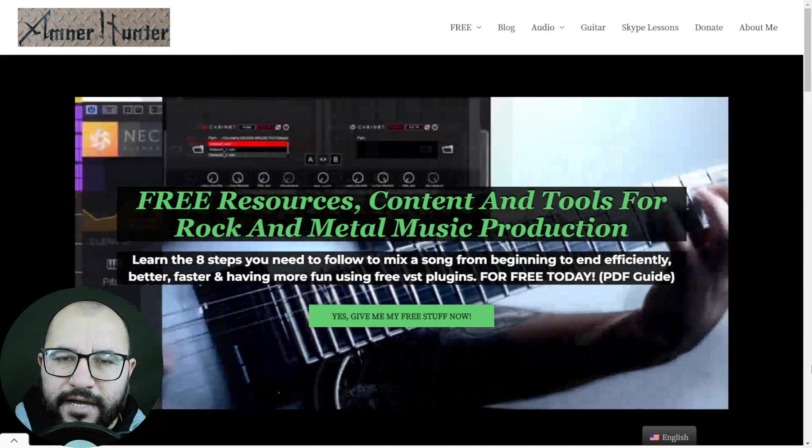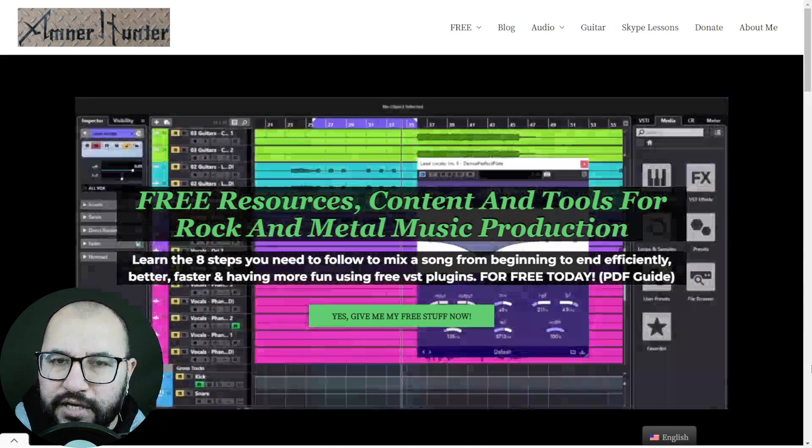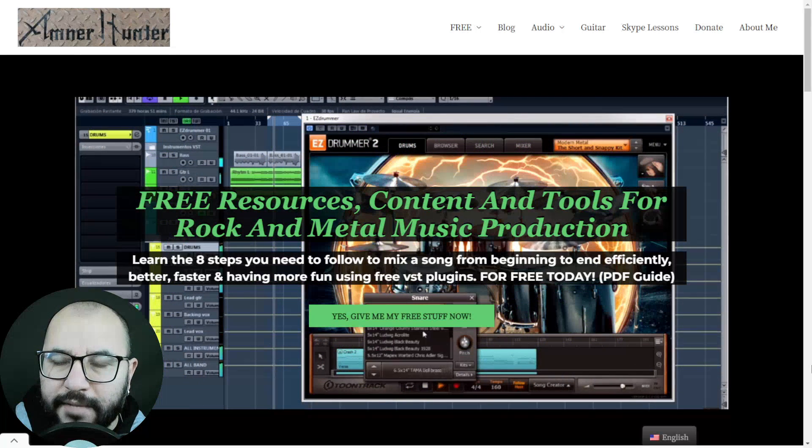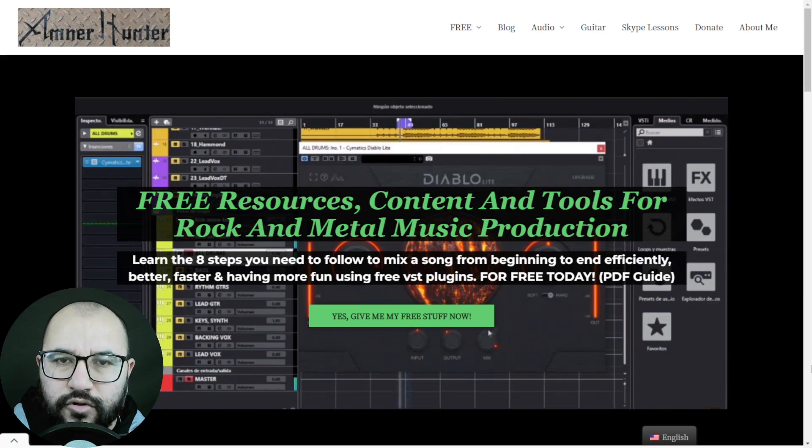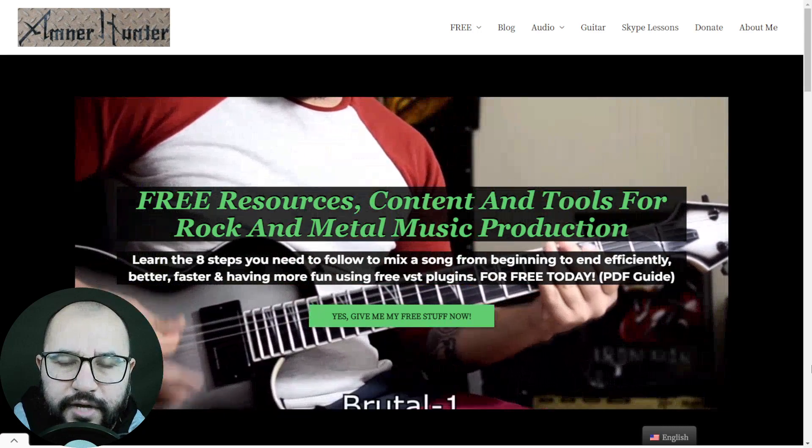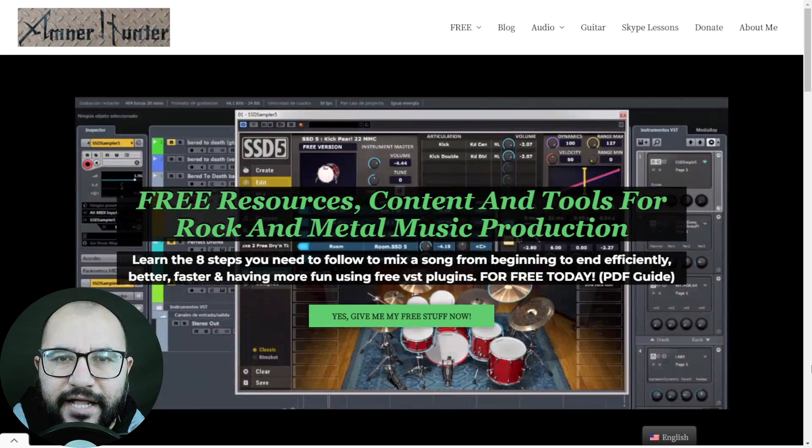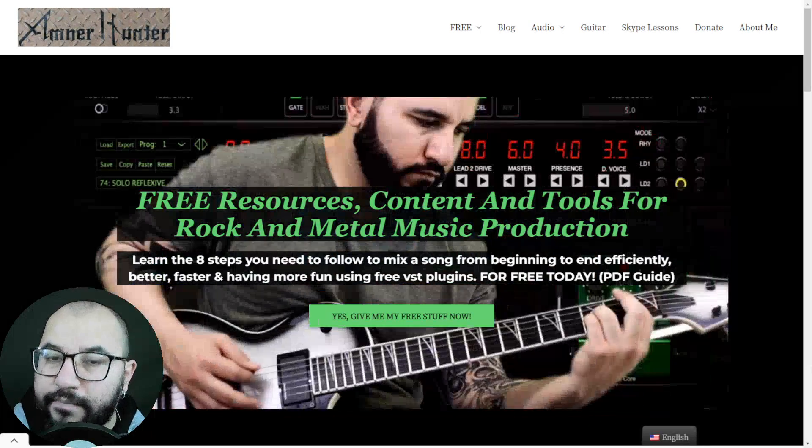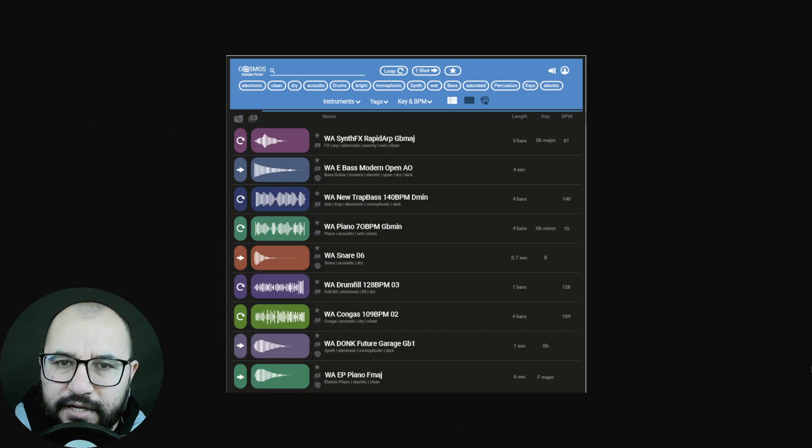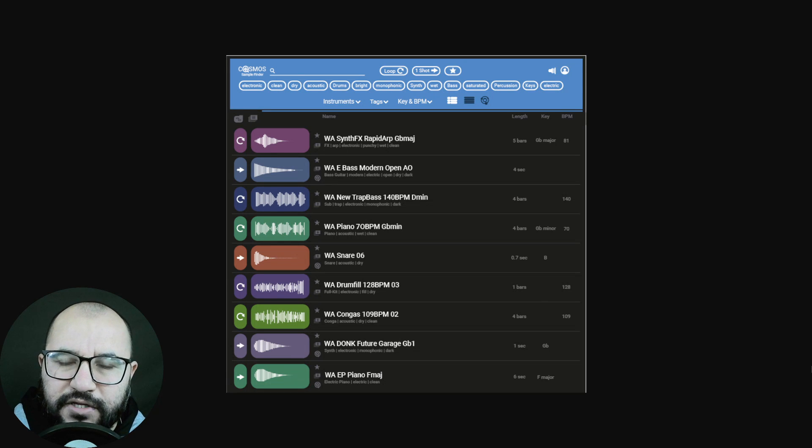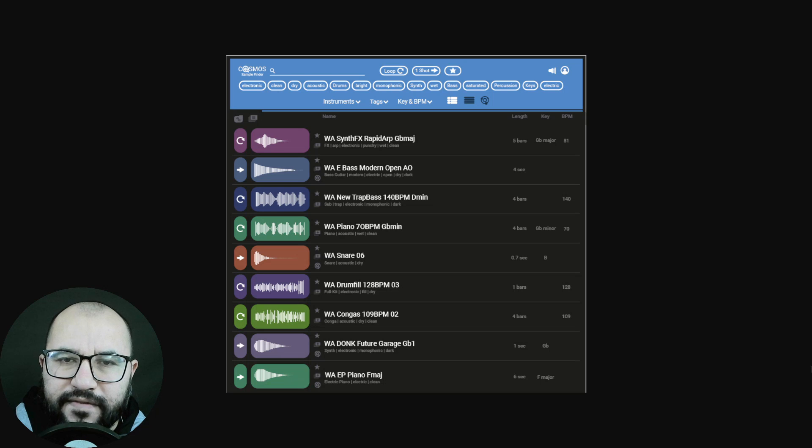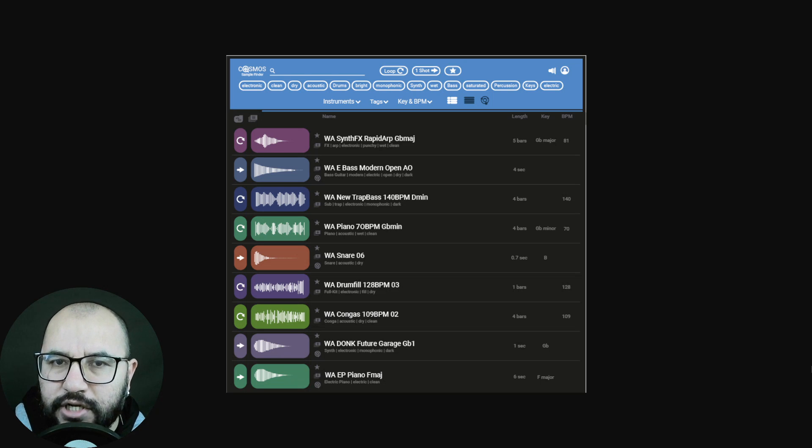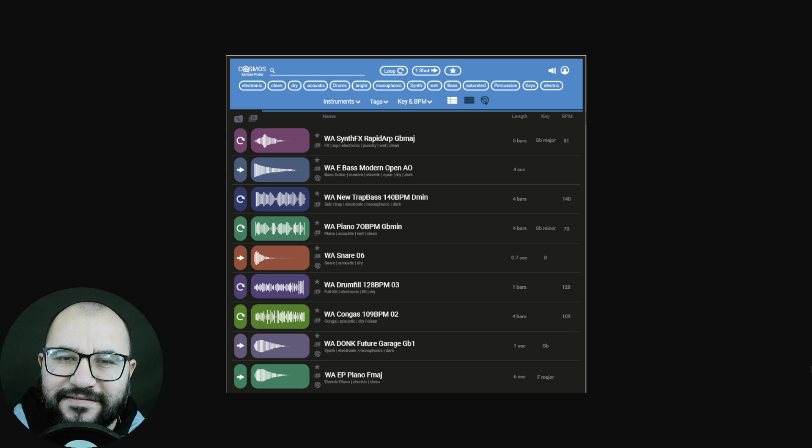This time around I want to share with you a brand new plugin that's available for free by the company Waves Audio that can help you out to organize your drum samples, your loops, but I also had this thought that it can help you out to organize your impulse responses. This free plugin by Waves is called Cosmos Sample Finder and in this video I want to walk you through all of the features that can help you out to organize all of your files in your computer and also go more in depth in this idea that it can help you out to organize and categorize your impulse responses which most of the times we have too many on our hard drives.